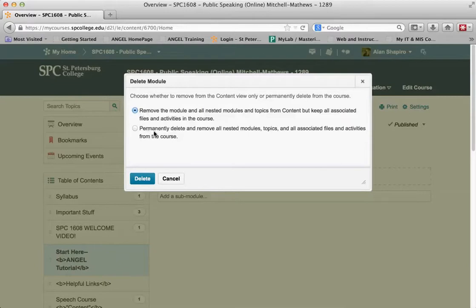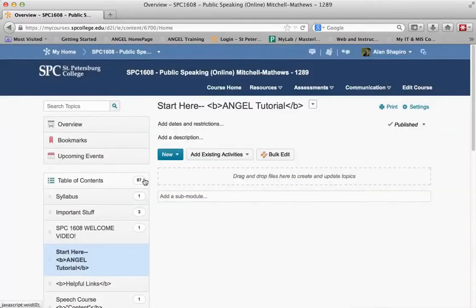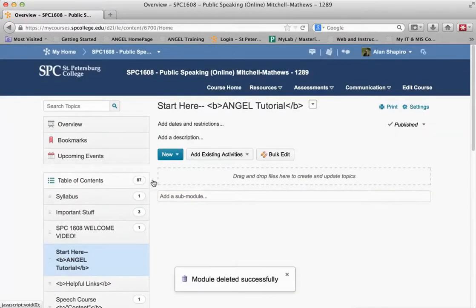It will then ask you to remove all the associated files or just keep them. In this case there are no associated files with this module, so it's a pretty simple one — we just go ahead and click delete.